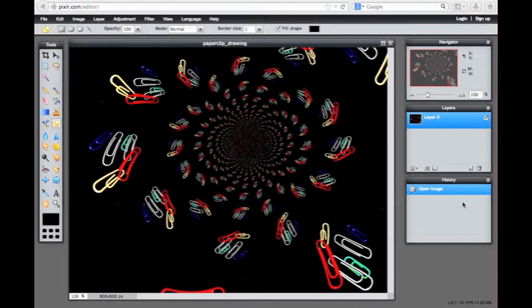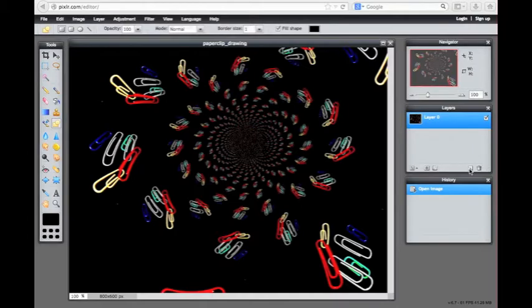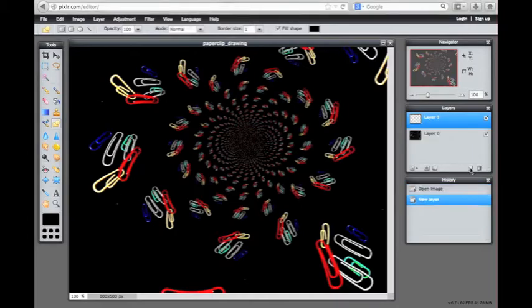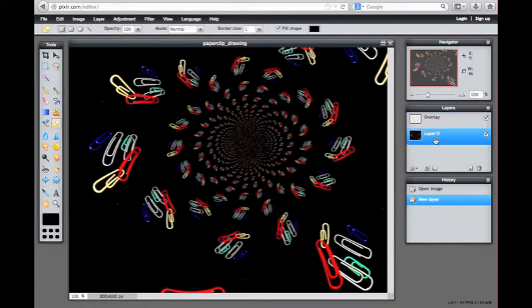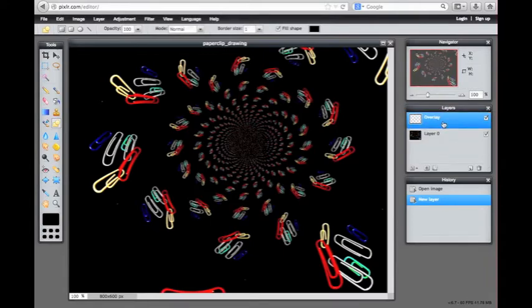Before we can create a shape, we will have to create an empty layer. In the right side of the screen, you will see the layers toolbox. Click on the small icon for new layer. Our new layer has now been created and given a default name of layer 1. Let's rename the layer to overlay. Double click on the name of layer 1 and type overlay. Then click anywhere outside of that text box to confirm the change.